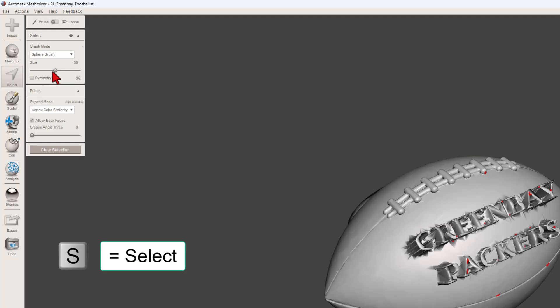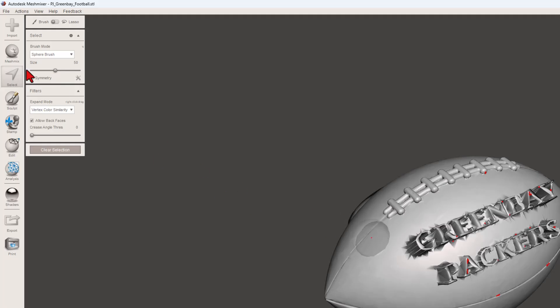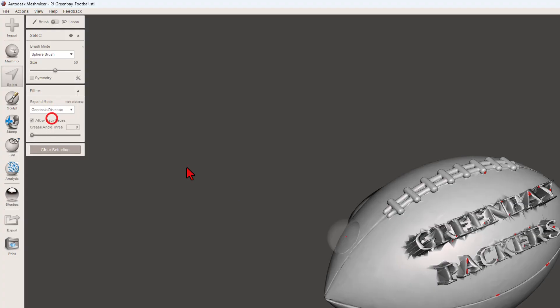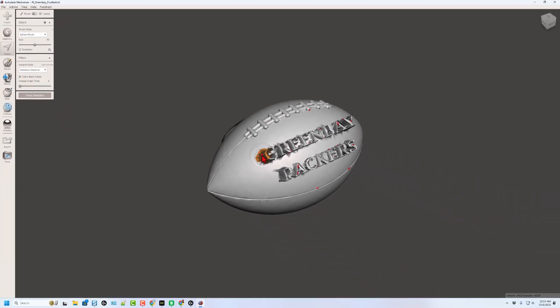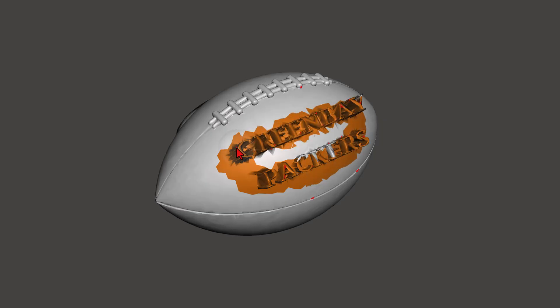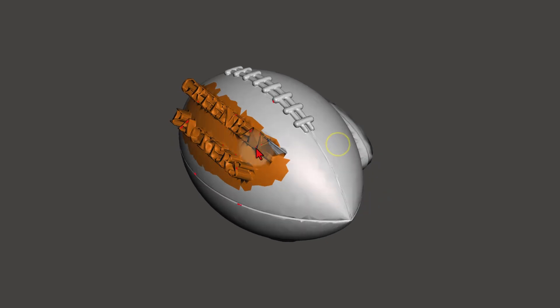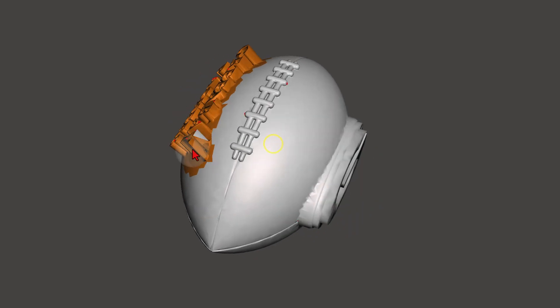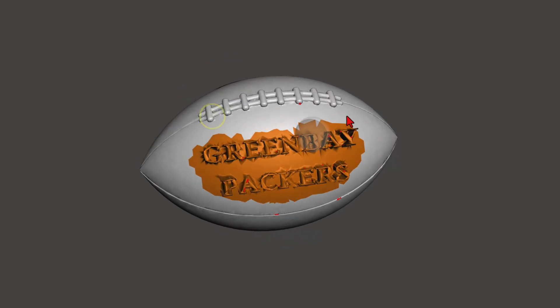So to get rid of that, the tool we are going to use is a select tool. I'm going to use the sphere brush. This is a pretty large project, so you can see size 50 fits pretty well. I want to allow back faces. I'm going to leave geodesic distance on. Now, when I just grab this area, I'm making sure I don't grab any of the parts too far away, but I'm getting all of those selected. You do want to check from every angle and make sure you haven't missed any like I had there.